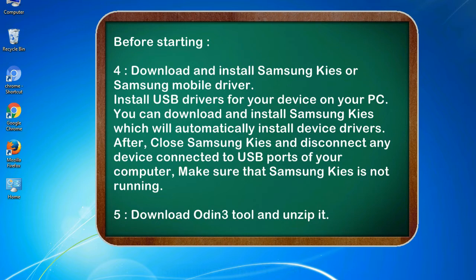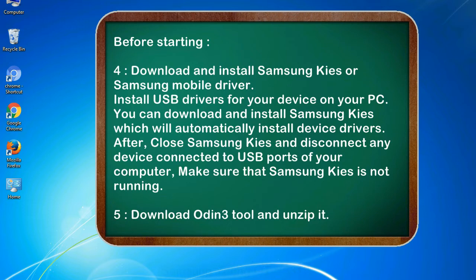After, close Samsung KIES and disconnect any device connected to USB ports of your computer. Make sure that Samsung KIES is not running. 5. Download Odin 3 tool and unzip it.